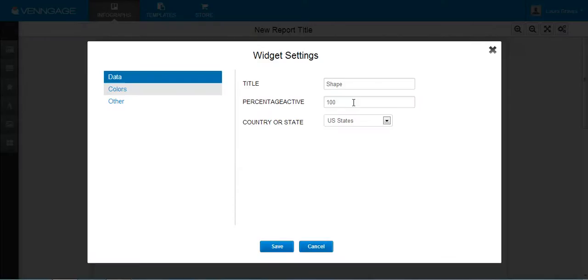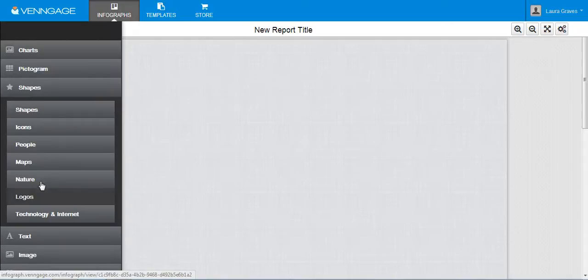Yeah, so you can change the colors per what states you want to show up. And then of course there's logos, nature, here's technology and internet if you want to put any of those graphics on there.